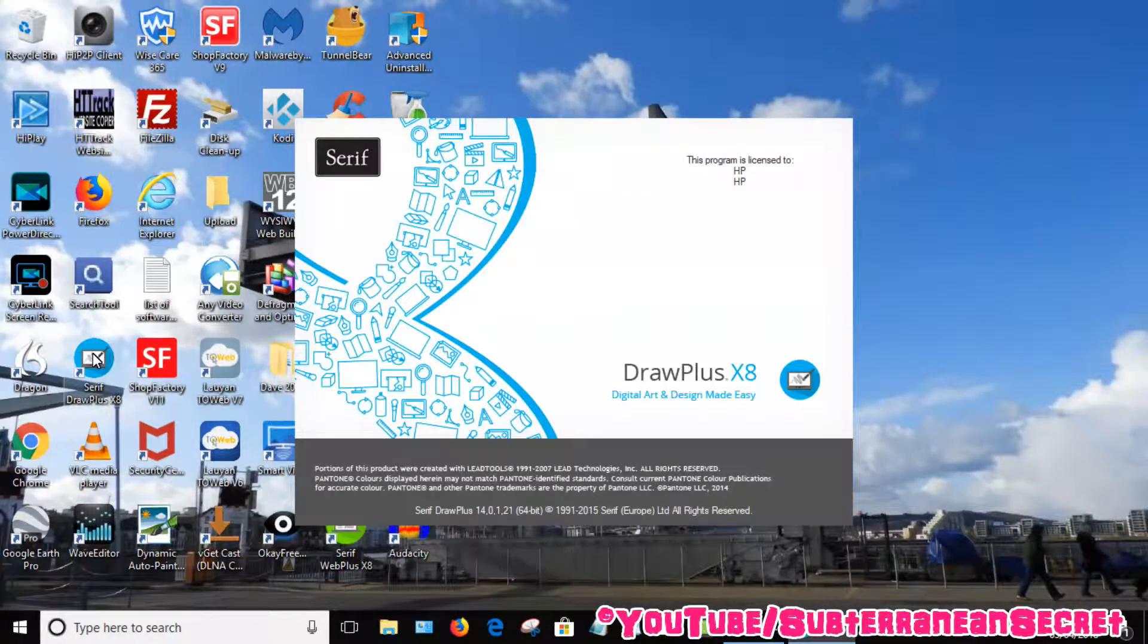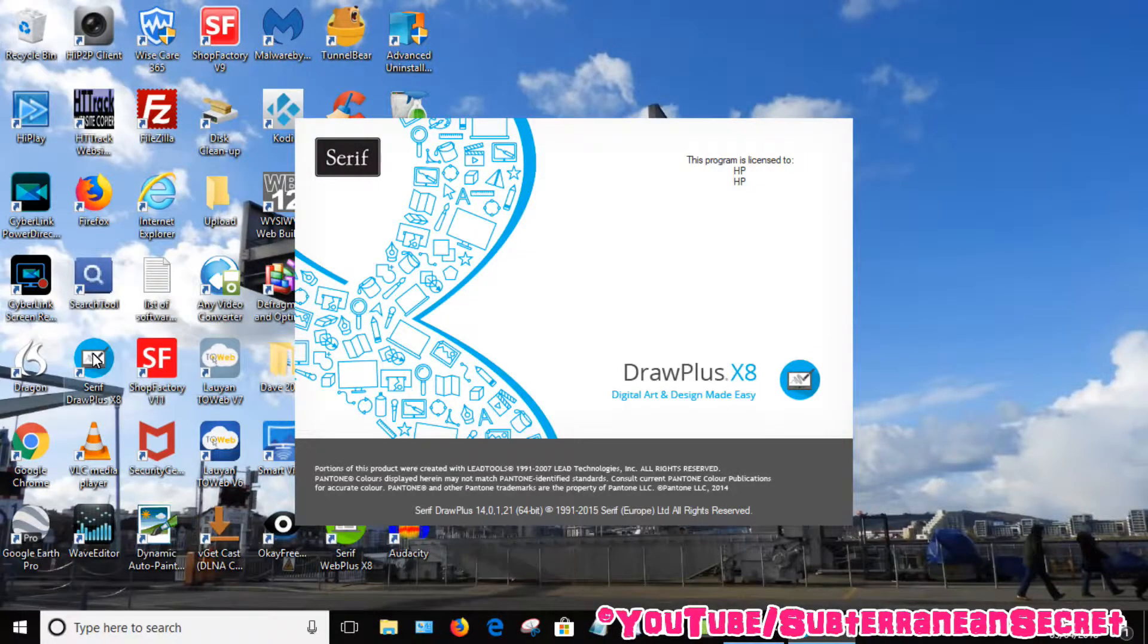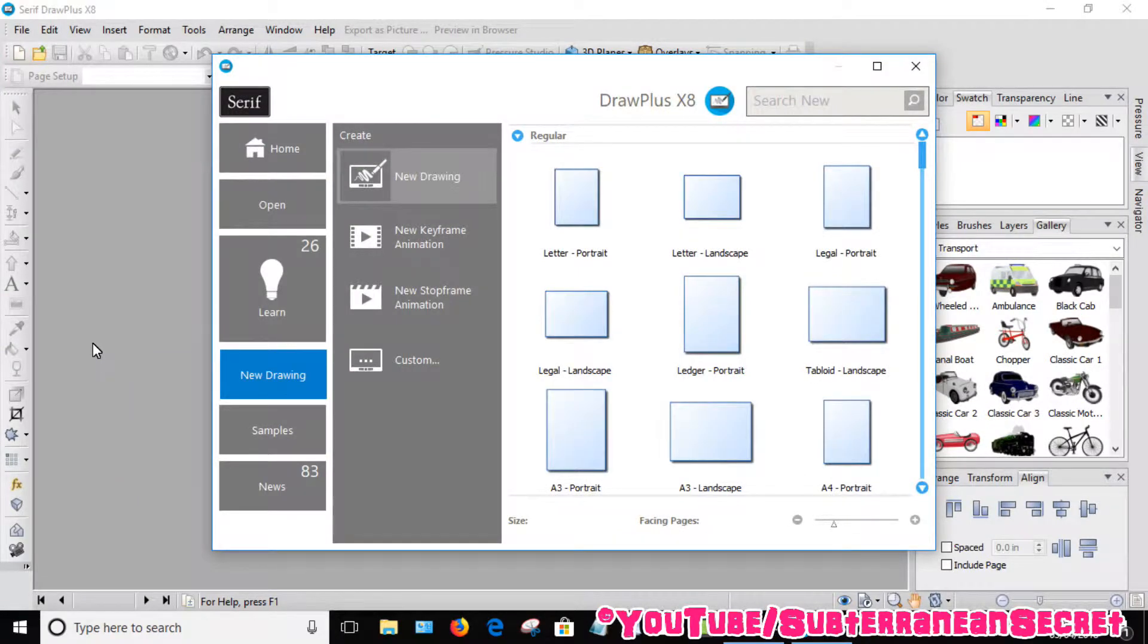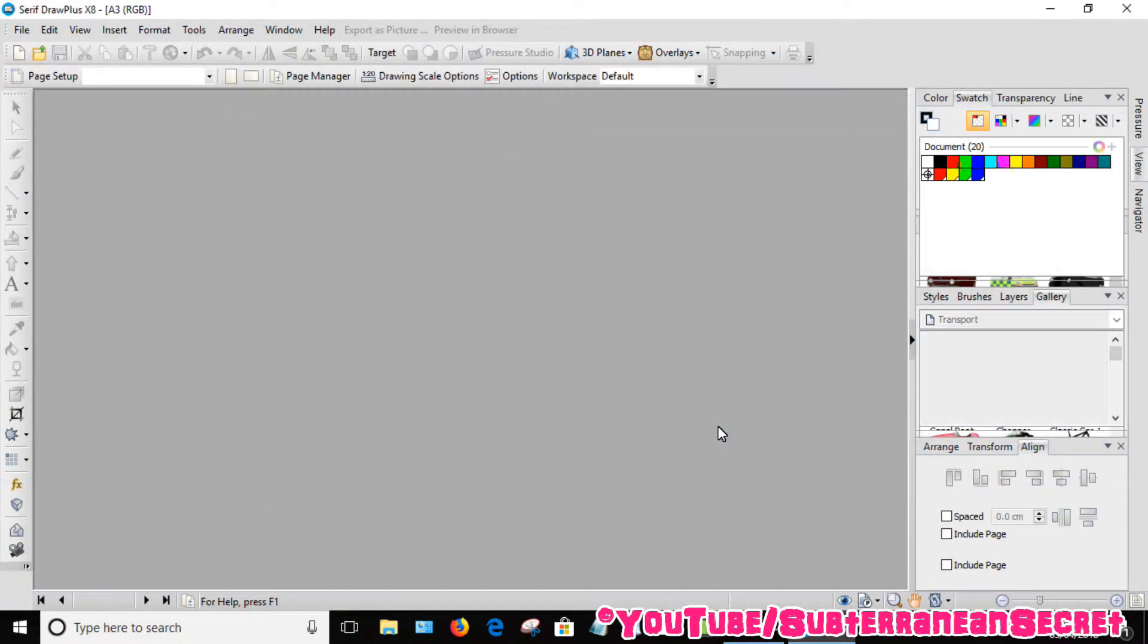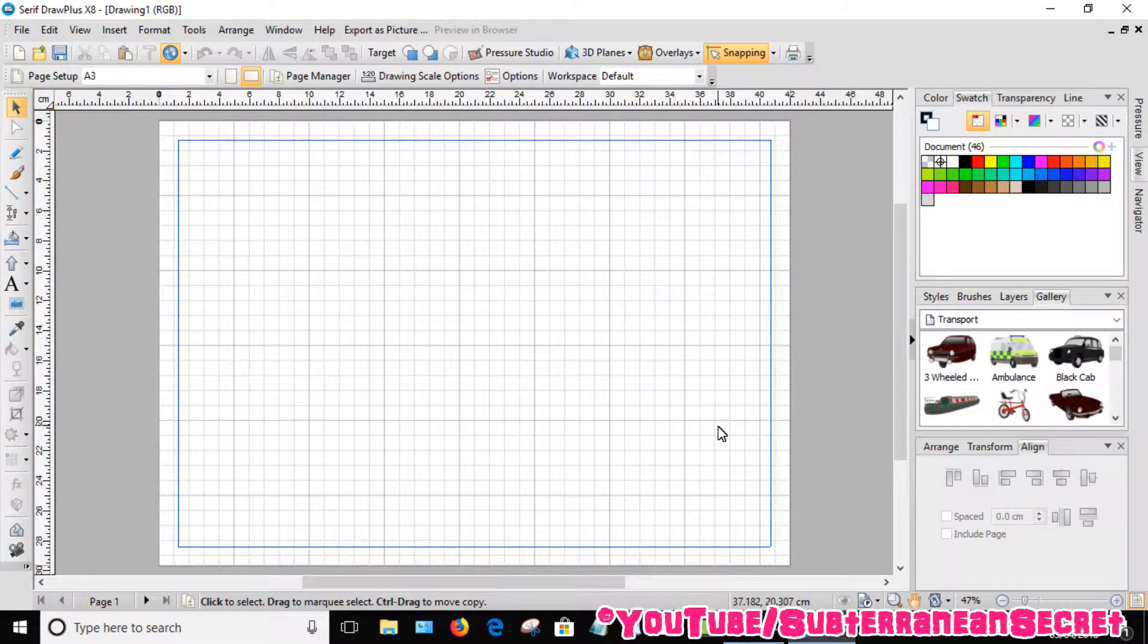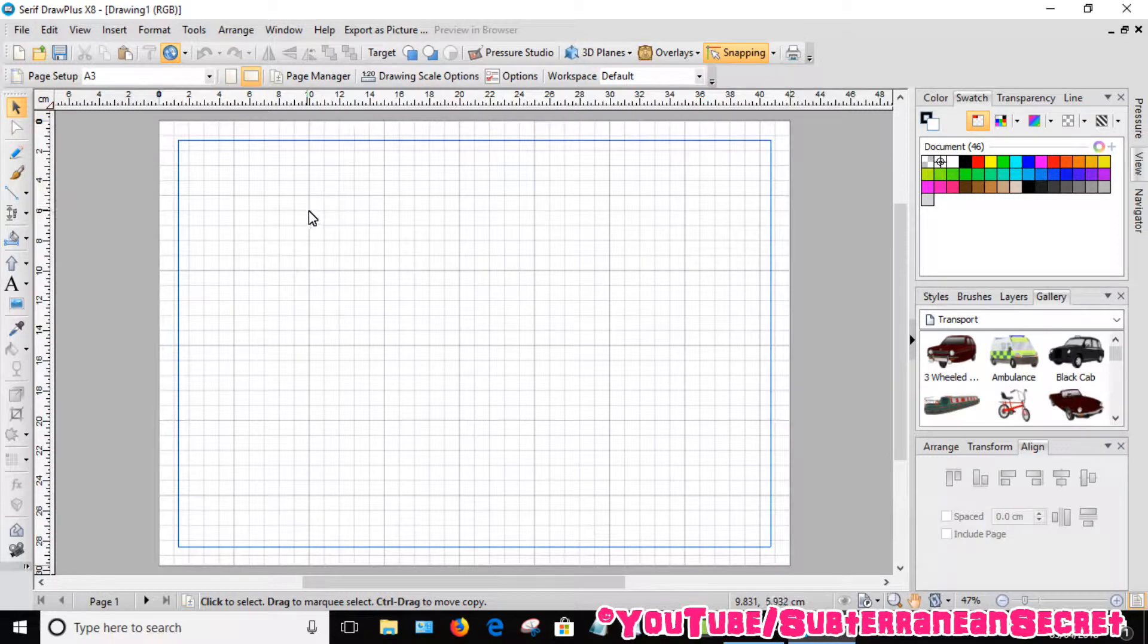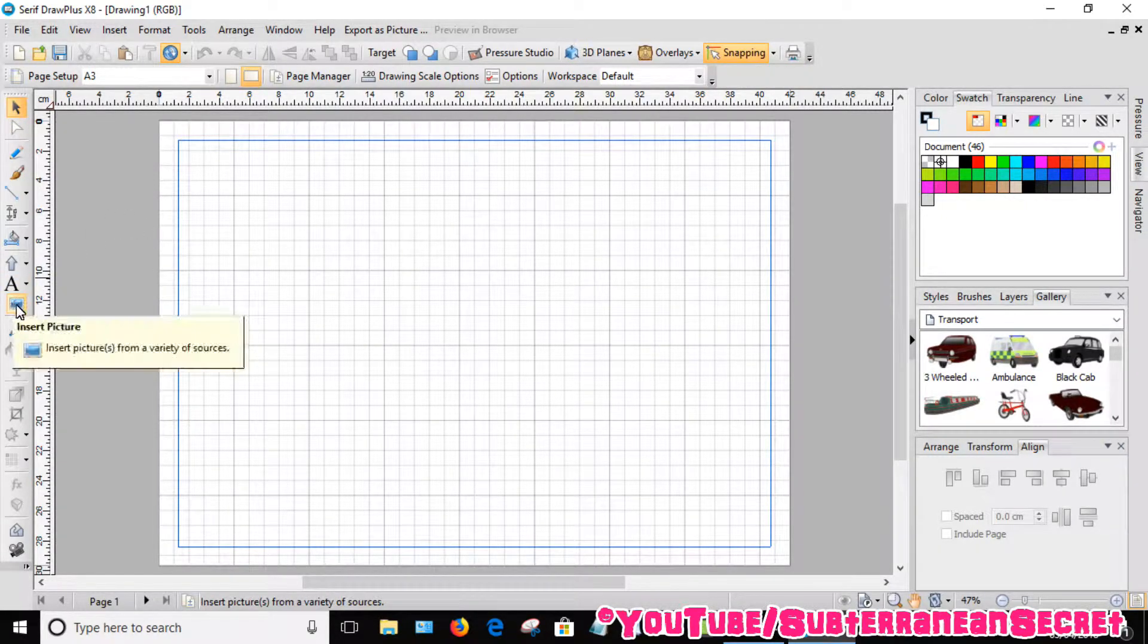Open the program as usual and select your picture format, such as A3 or A4. In my case A3. Then you want to import your picture by clicking on this little picture icon here in the left-hand toolbar.